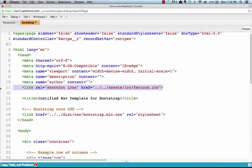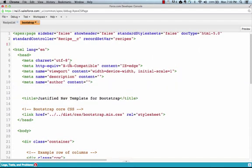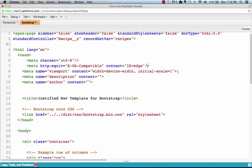Don't forget to close out all of these meta tags because Visualforce is pretty strict in that it requires that you close every tag that you open.